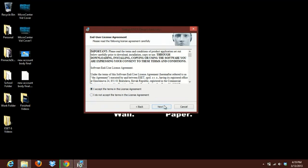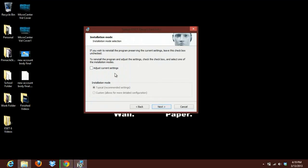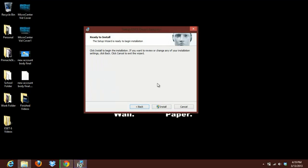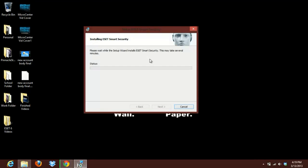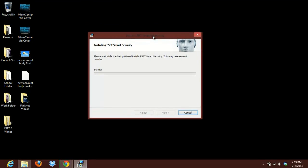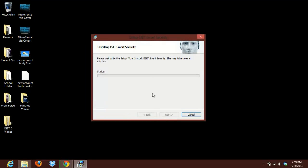You'll want to accept the EULA and it's going to ask you how you want to install. You actually leave everything where it's at and just click next. Then it's going to ask to install. Go ahead and click install. And this is going to go through and now install ESET Smart Security 6 onto your computer and in the process it will remove ESET 5 as well.